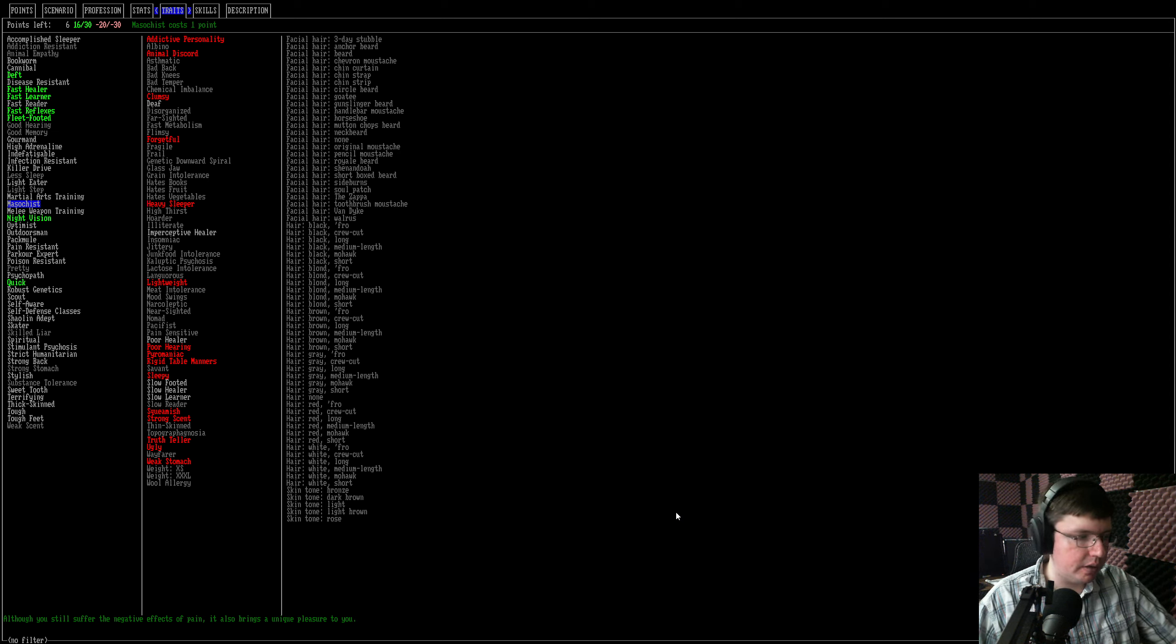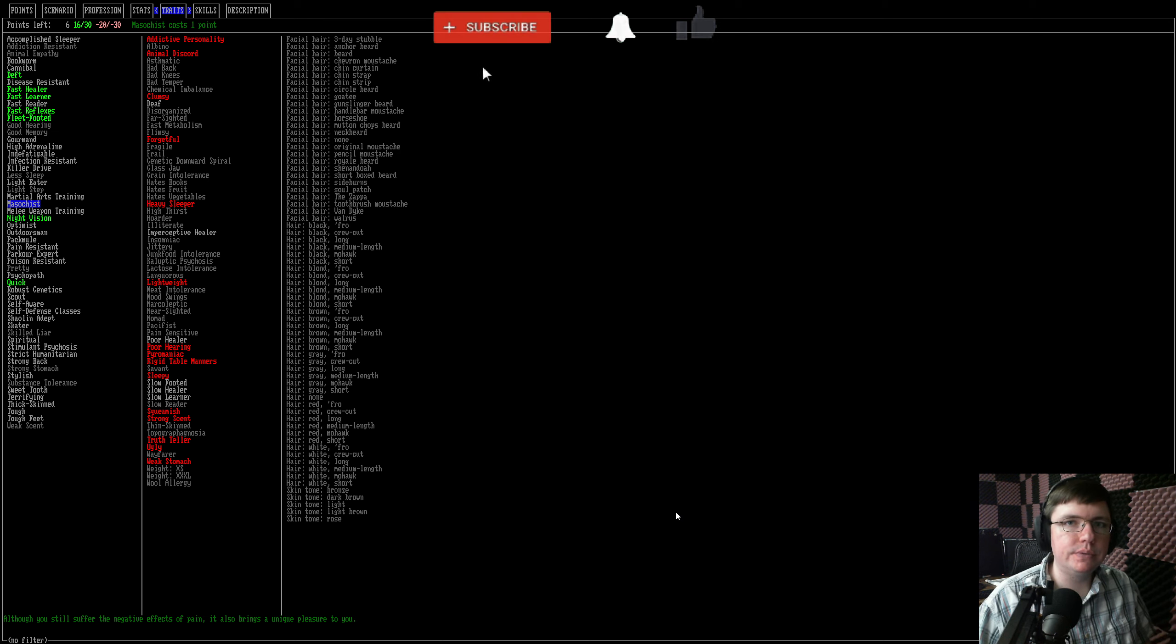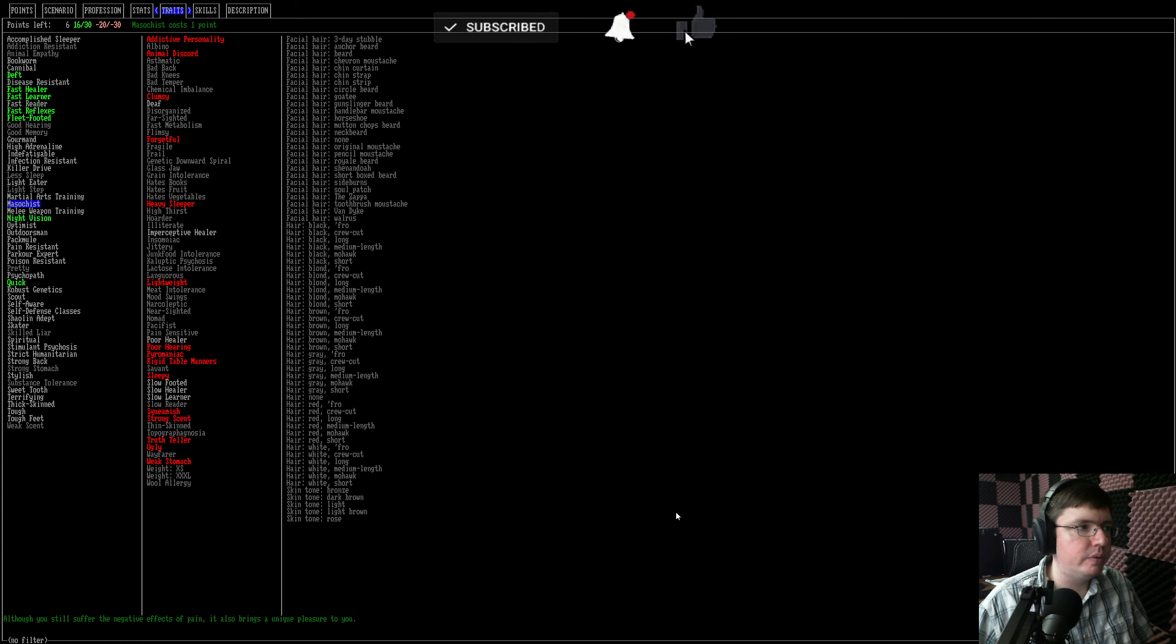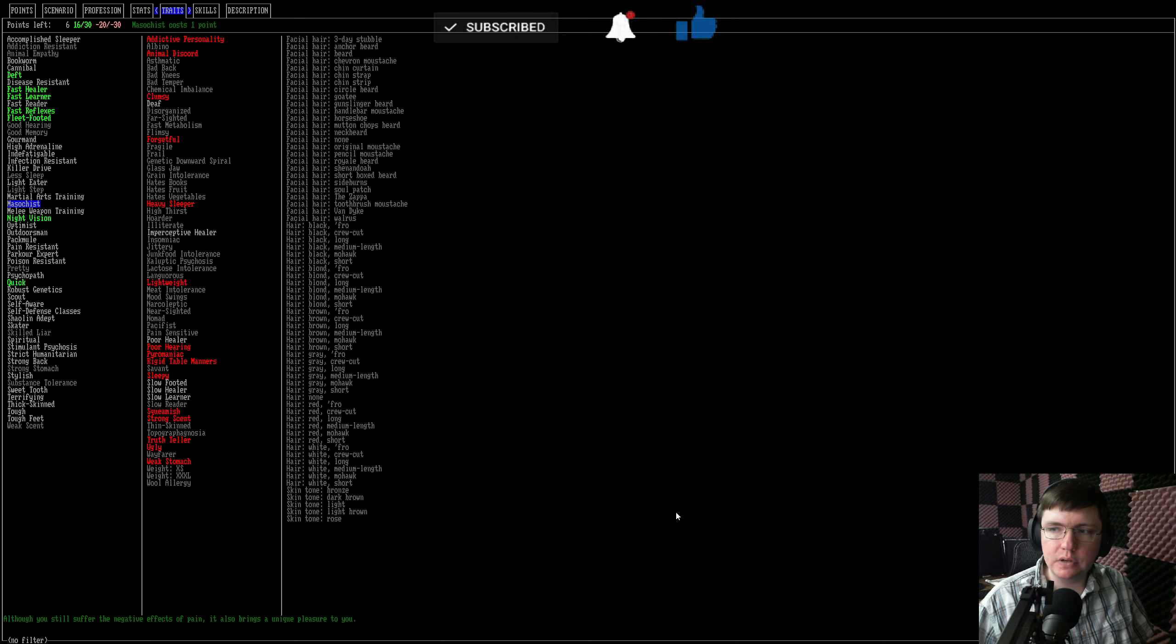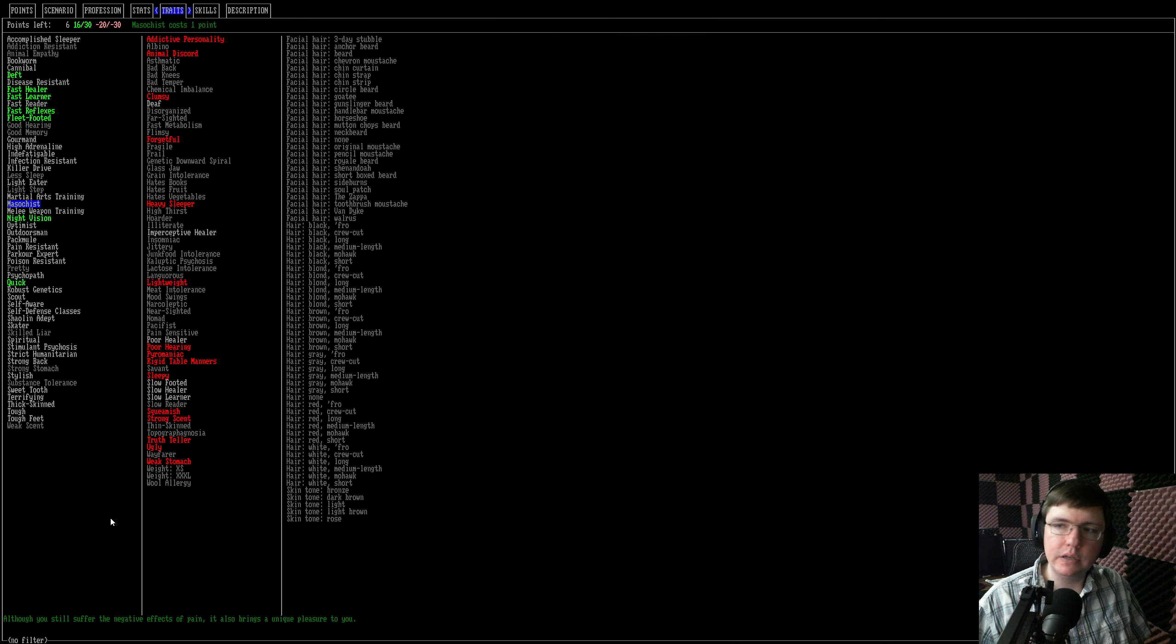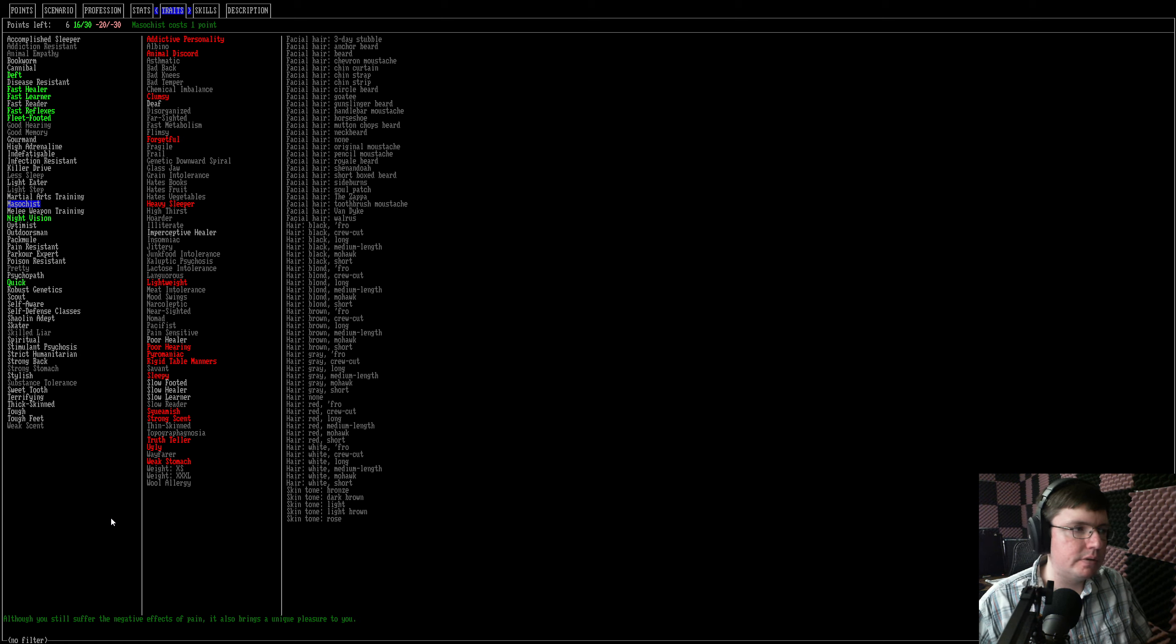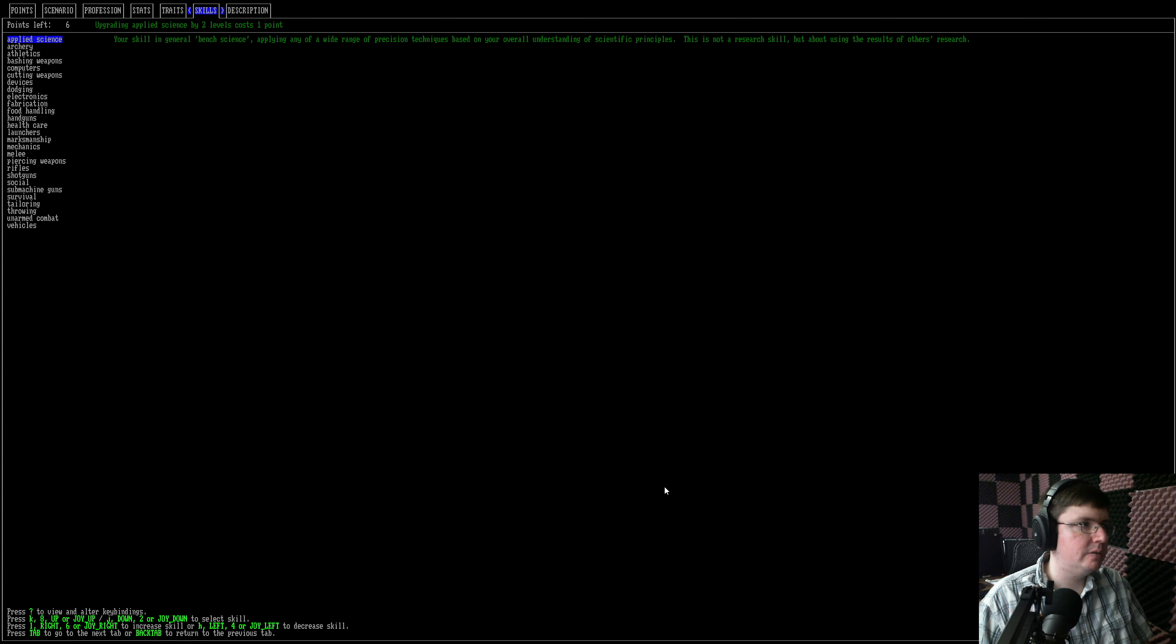Howdy folks, my name is Lance090 and welcome back to my tutorial series for Cataclysm Dark Days Ahead version point F. In the last video we talked about all the positive traits in extreme detail and talked about which ones are the best, which ones are the worst. Let's move on to skills.